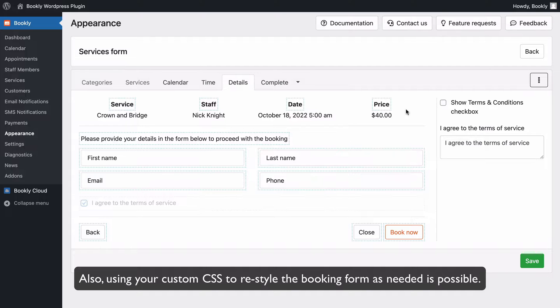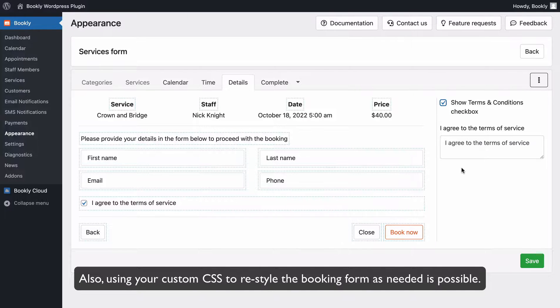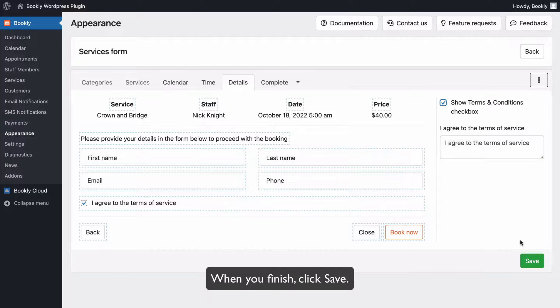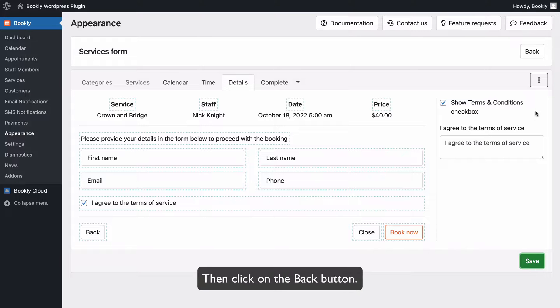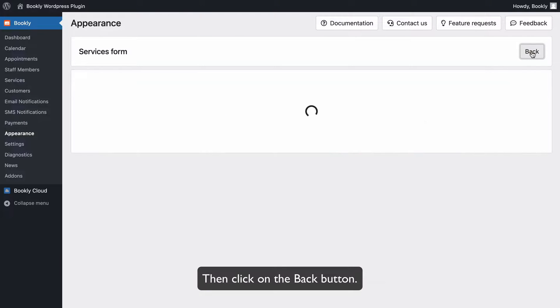Also, using your custom CSS to restyle the booking form as needed is possible. When you finish, click Save. Then click on the Back button.